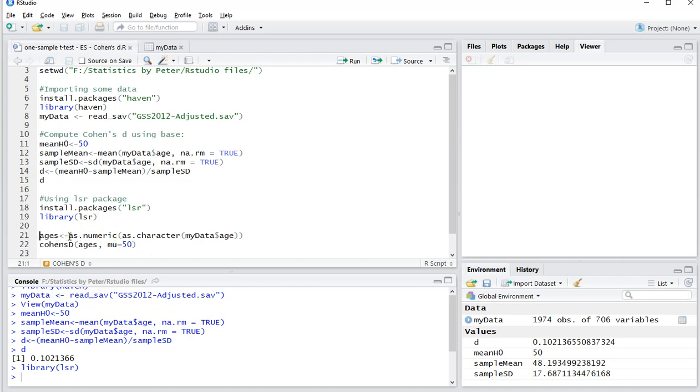And here is what I mentioned earlier. It needs somehow to change the ages to numeric, so I'm going to store them as ages as numeric as character my data age. That actually adjusts everything to numerical values.